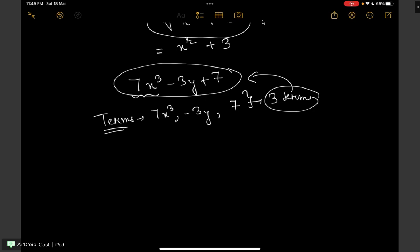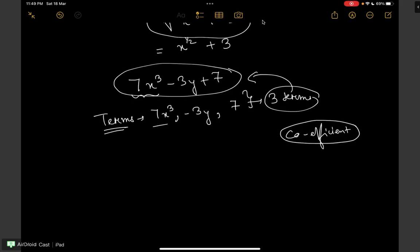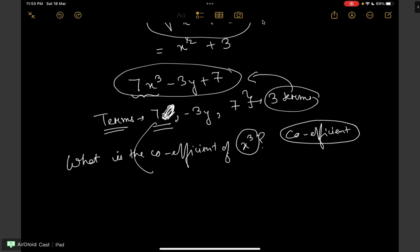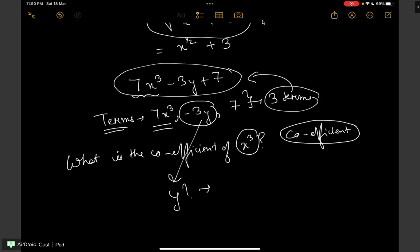Each term of a polynomial has a coefficient. What is the meaning of coefficient? In 7x cube, what is the coefficient of x cube? You hide x cube and whatever is left is the answer — so the coefficient of x cube is 7. For the second term, hiding y gives minus 3, so the coefficient of y is minus 3.